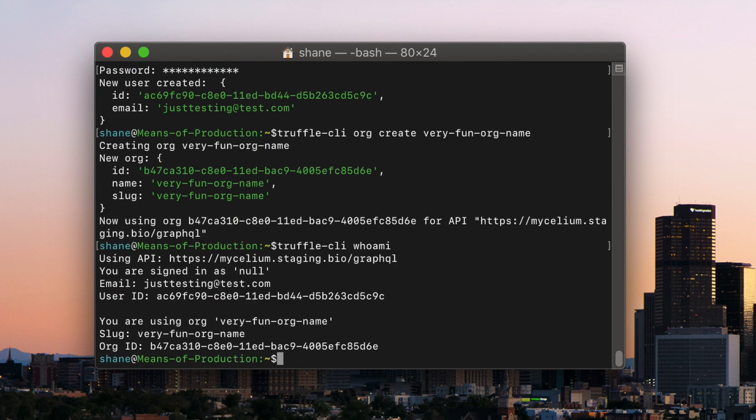Embeds are stored in packages, so to get the auth token we will need to create a package with truffle-cli create and then the name of your package.